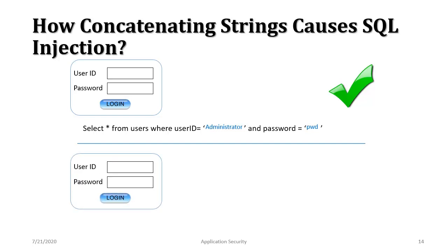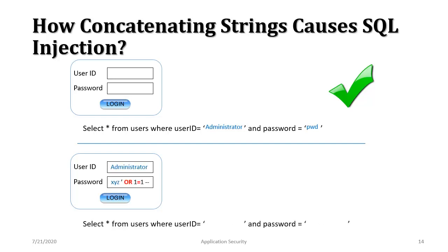So what may go wrong while we are appending these strings into an SQL query? Let's suppose we have the same form and in this case instead of having the usual username and password the attacker enters something like this. The username is administrator but the password.